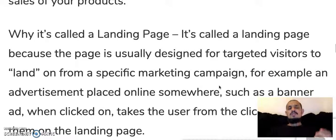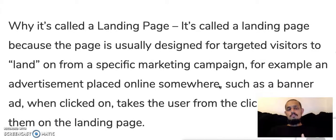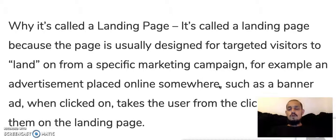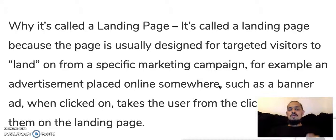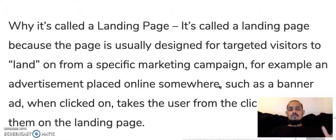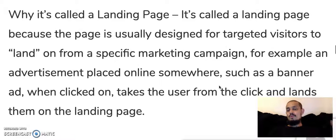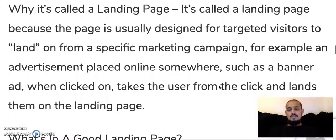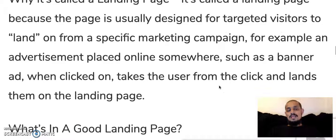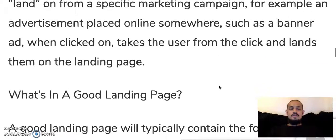Why is it called a landing page? It's called a landing page because the page is usually designed for targeted visitors to land on from a specific marketing campaign — for example, an advertisement placed online such as a banner ad. When clicked on, it takes the user from the click and lands them on your landing page.